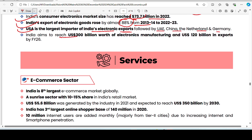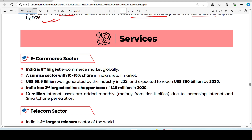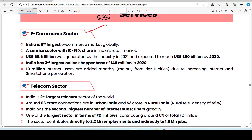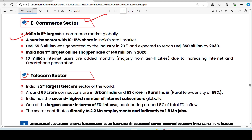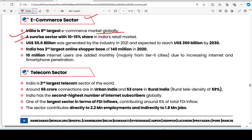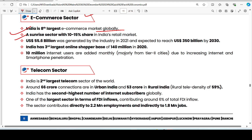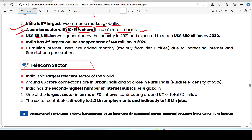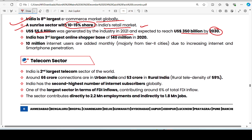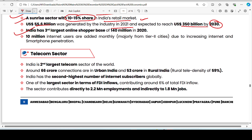India aims to reach 300 billion in electronics manufacturing and 120 billion in exports by FY 2026. In service sectors: India ranks 8th globally in e-commerce. India has a 10 to 15% share in the retail market. The e-commerce industry generates 5.6 billion US dollars, with expectations to reach 350 billion by 2030. India is the third largest online software market with 140 million users.